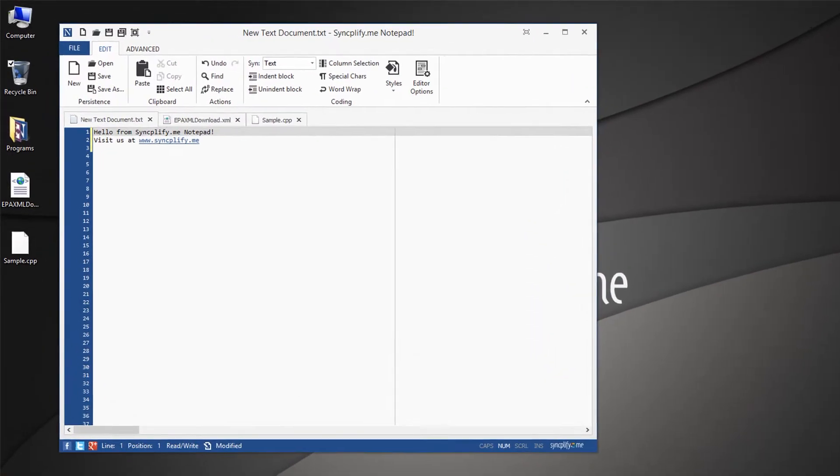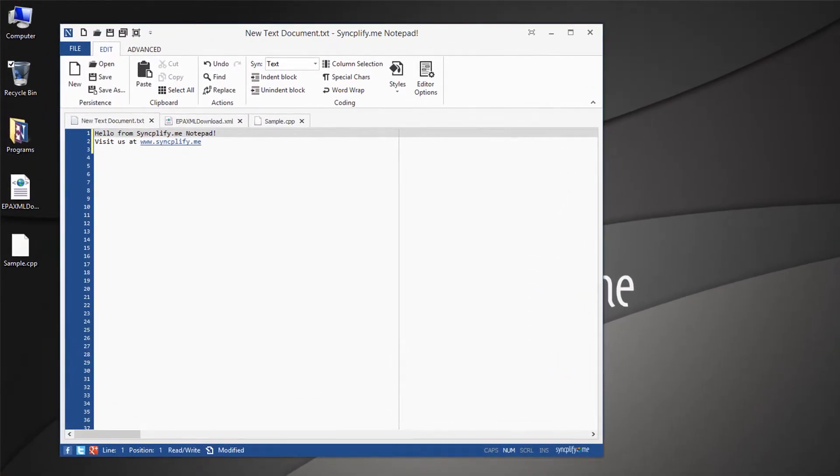Introducing SyncplifyMe Notepad, the powerful, stylish, feature-packed yet easy-to-use notepad replacement by SyncplifyMe.